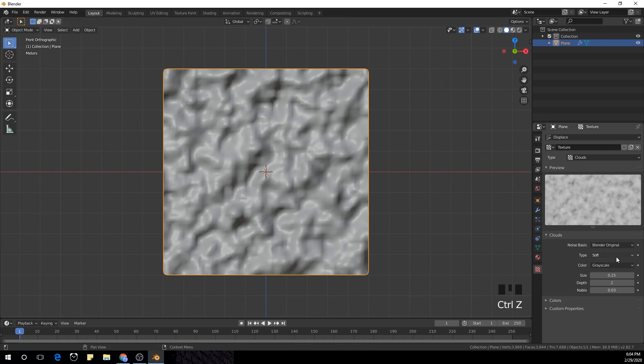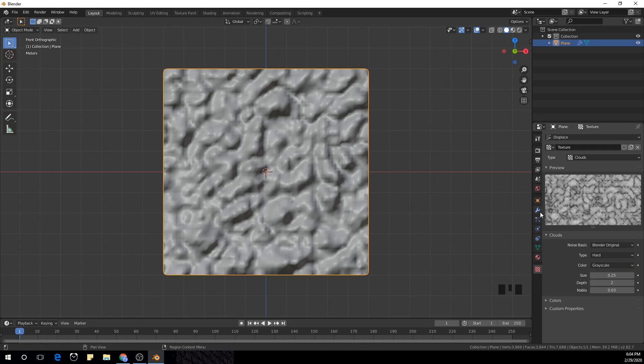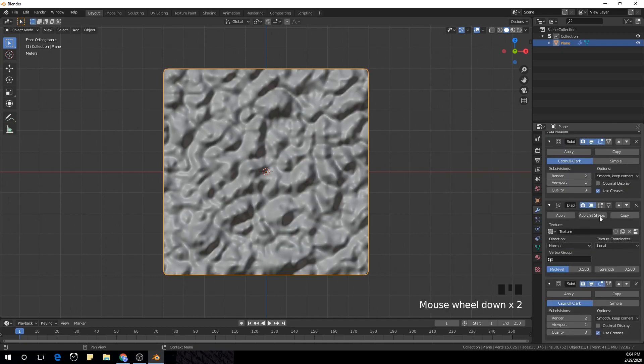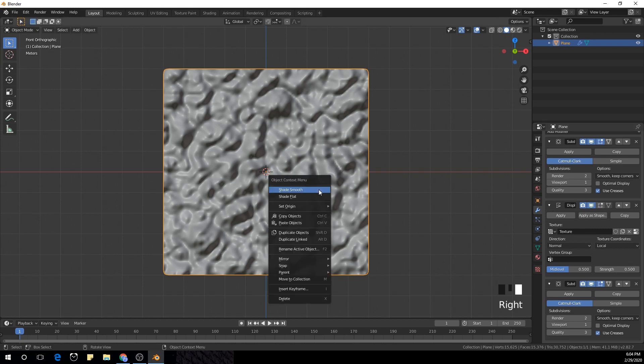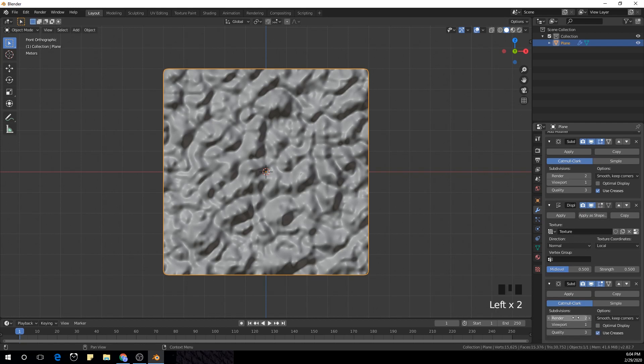So for the first one, I'm just gonna make it hard and we add another subdivision surface modifier below the displacement modifier. Maybe increase the strength. The viewport we don't have to, so just make it right to in the render.